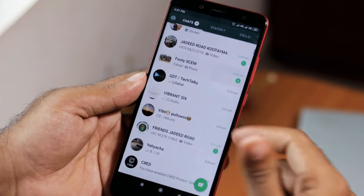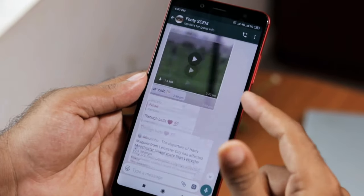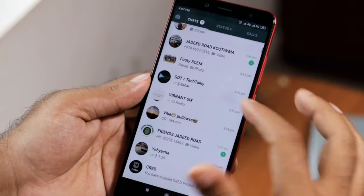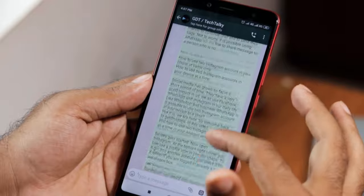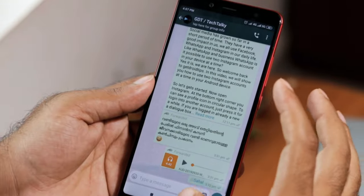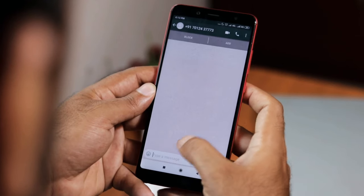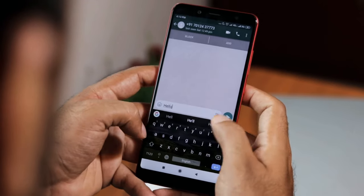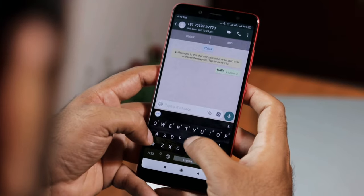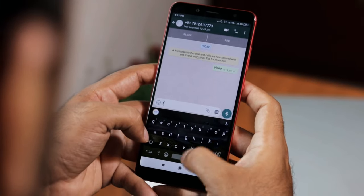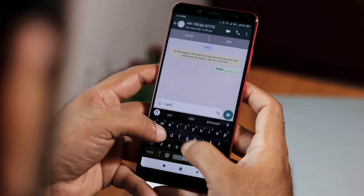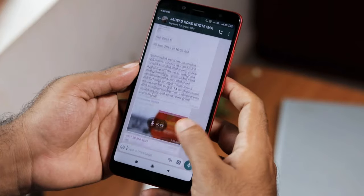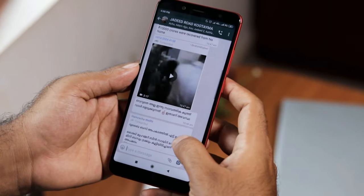We all use WhatsApp in our daily life. We can't even imagine a day without WhatsApp, Instagram and Facebook. Now, how about if we need to share a message to someone who is not in your contact list? If we don't have a number, most probably we all ask them to send a message to us, isn't it?